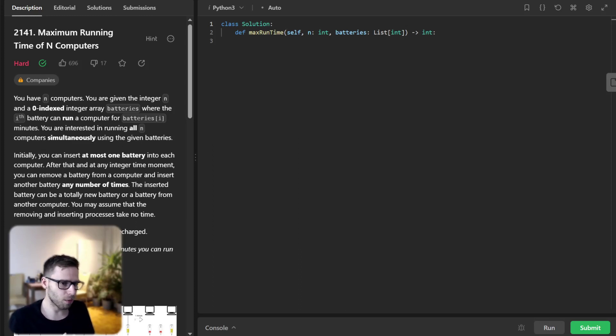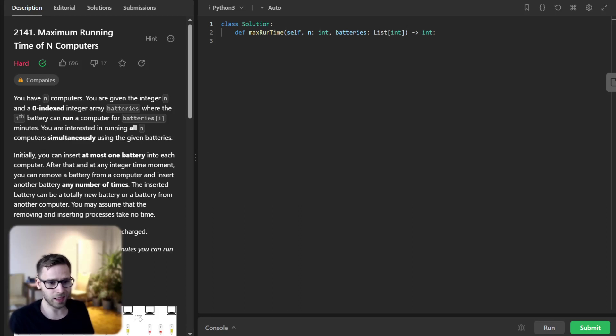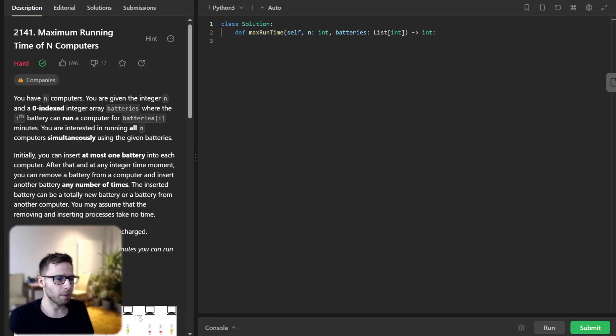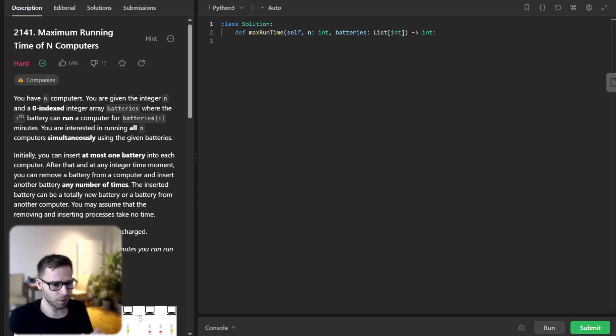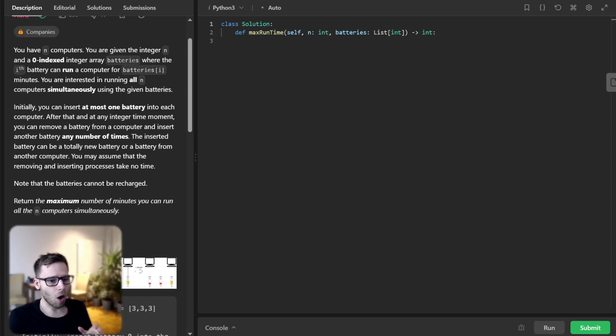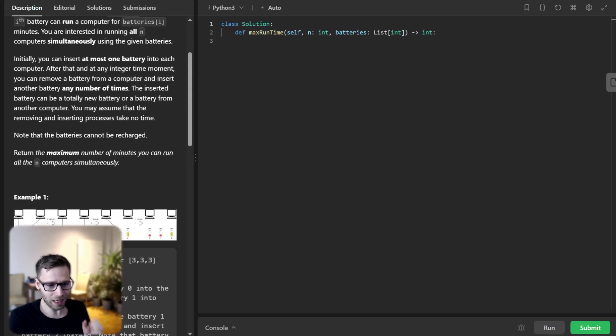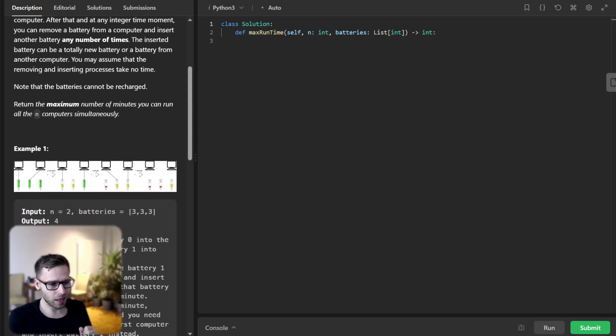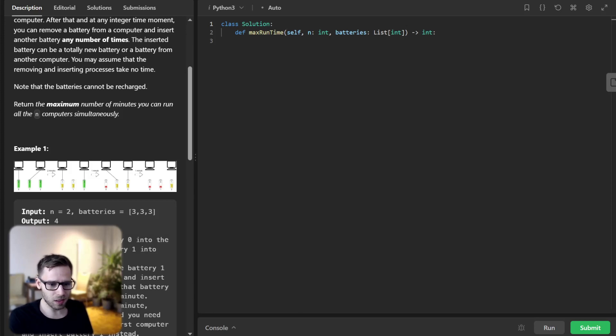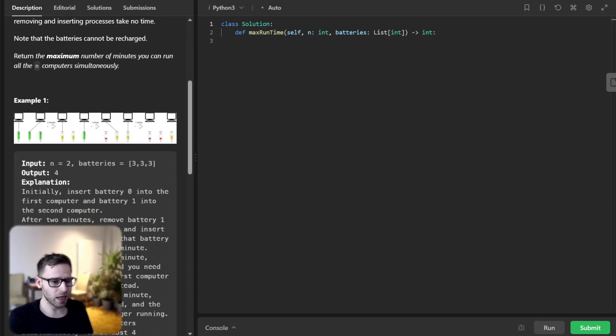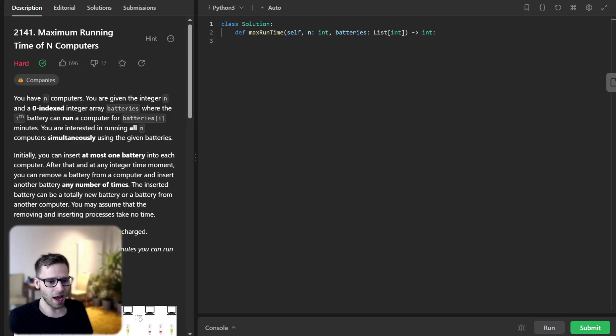It's a hard level problem and tests your ability to efficiently use data structures like heaps and apply binary search in a creative way. So let's dive in. The problem gives us N computers and a list of batteries where each battery can run a computer for a specific number of minutes. We need to figure out the maximum number of minutes we can run all N computers simultaneously and we can move batteries between computers at any time.